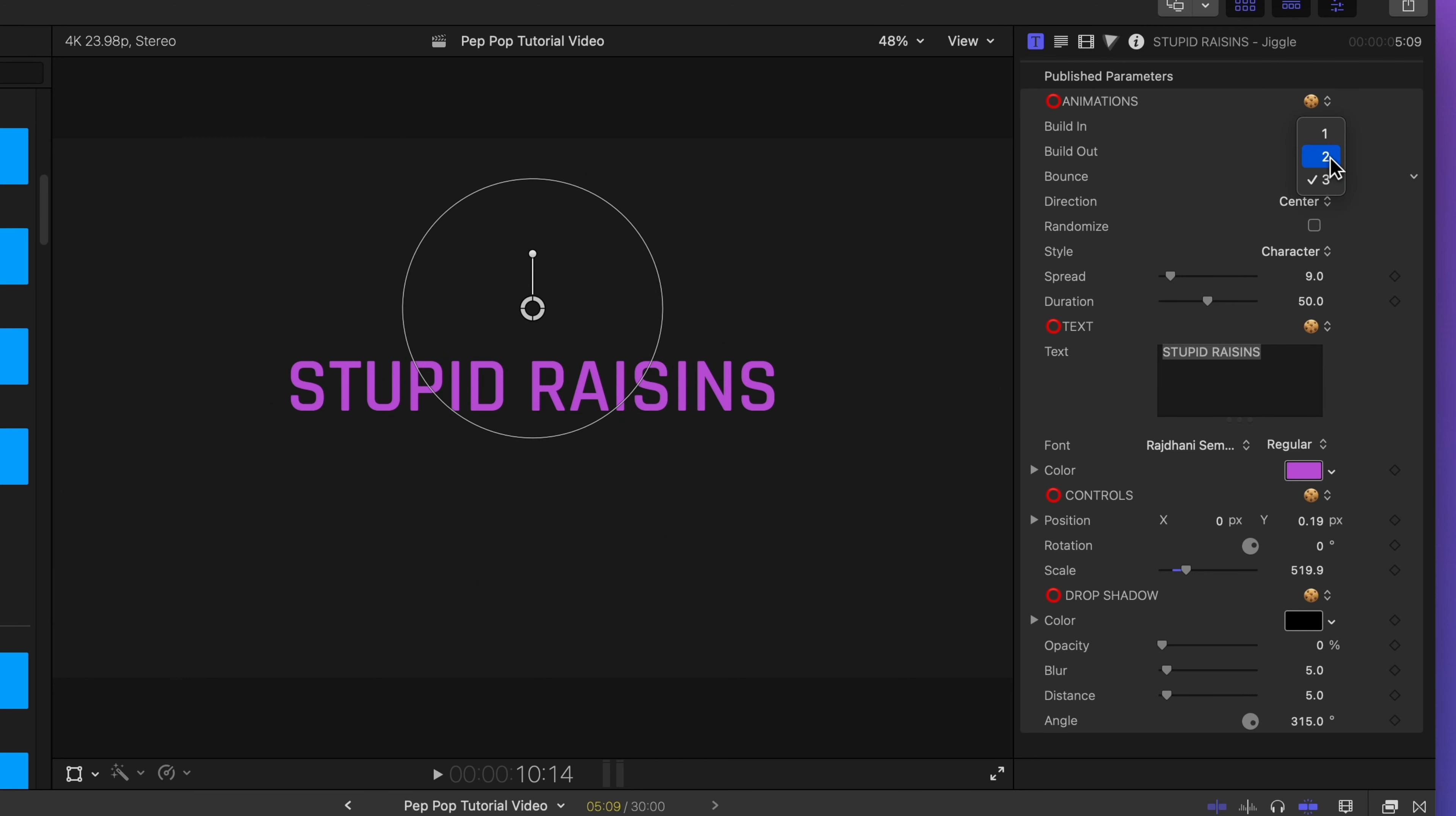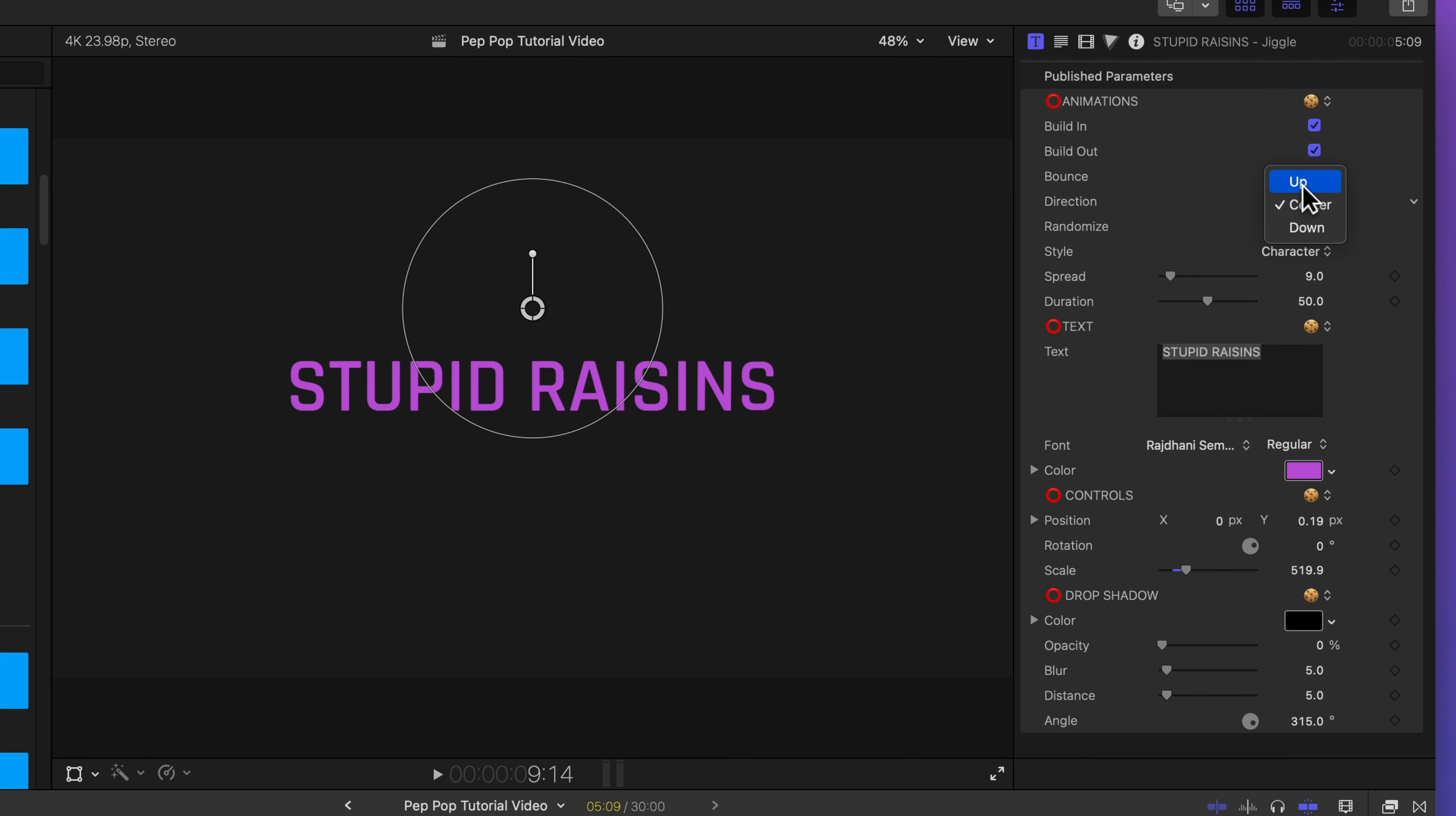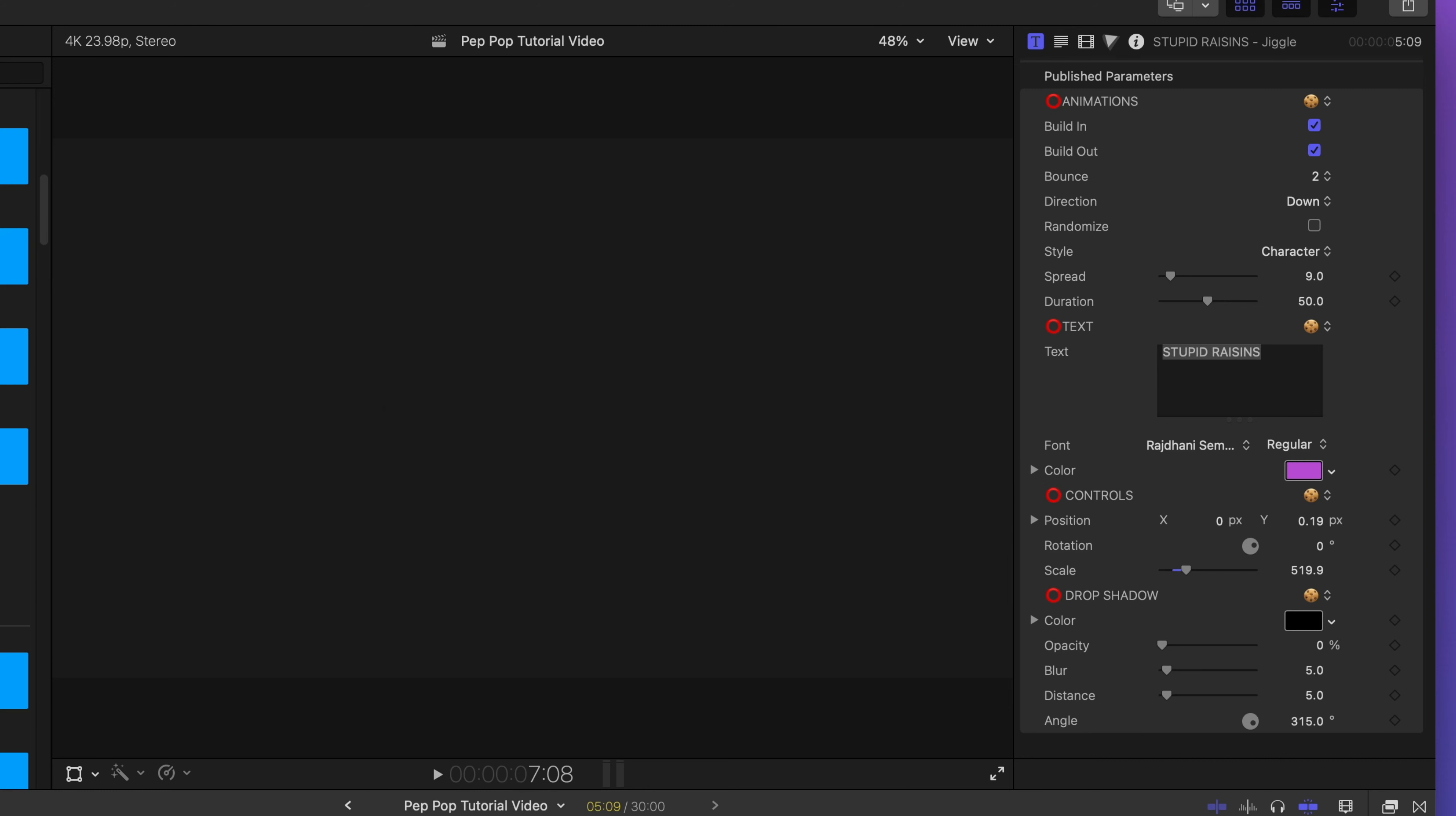Let's go back to the default of two. I can change the direction of the bounce as well. Right now, they're bouncing from the center of the letter. If I select up, it will bounce from the bottom of the letter upwards. Then if I select down, it will bounce from the top of the letters downwards.